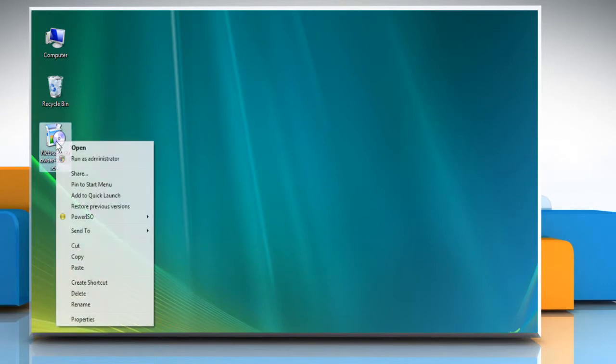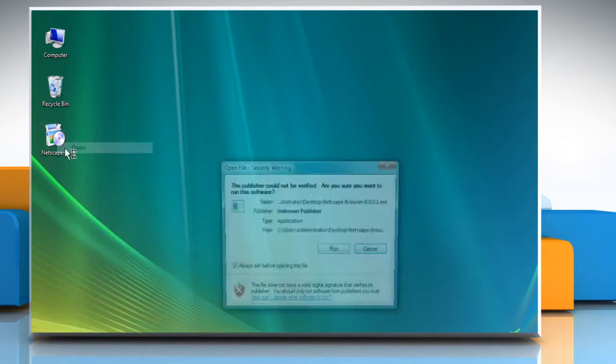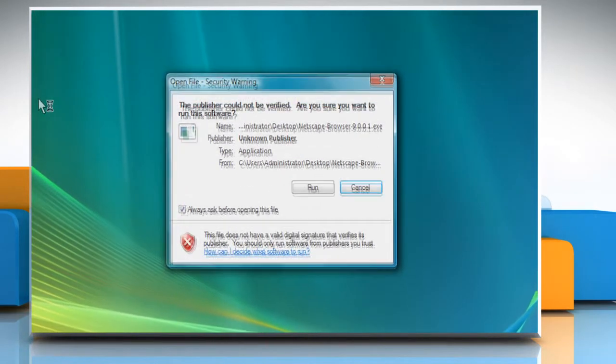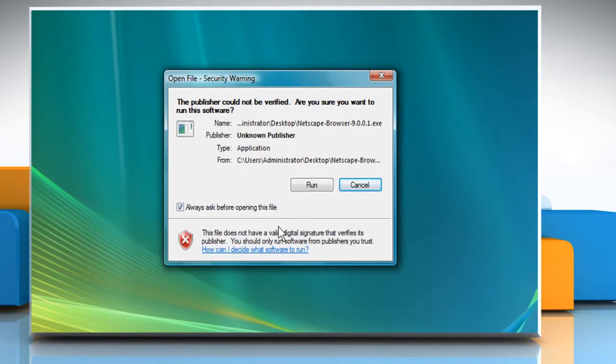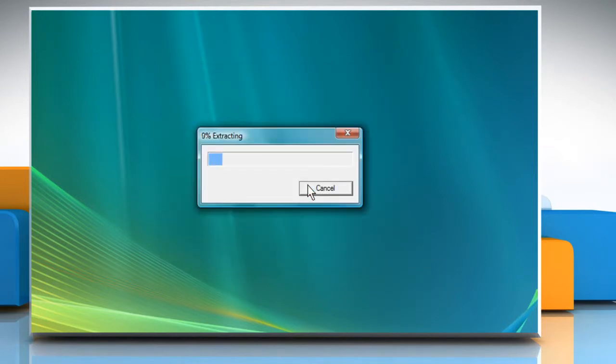Open the setup file for Netscape 9 that you have downloaded from the Internet. Click on Run on the Security Warning window.